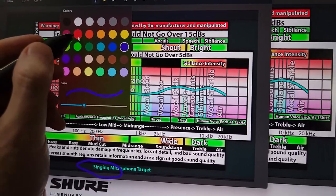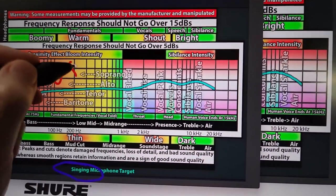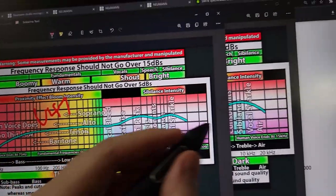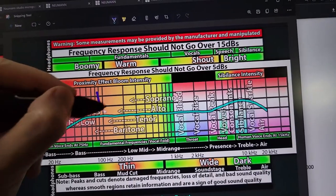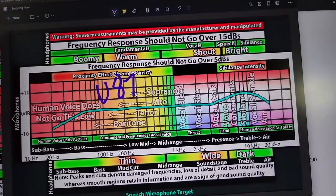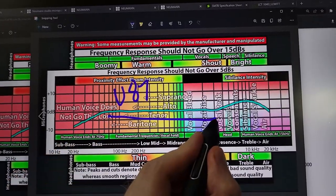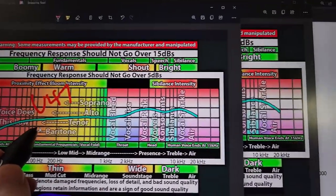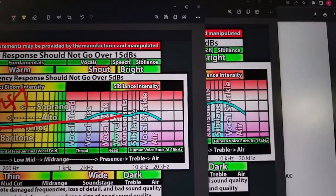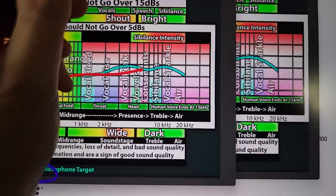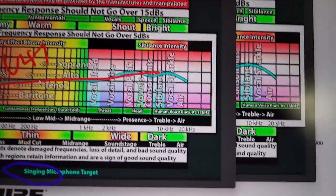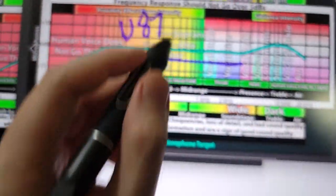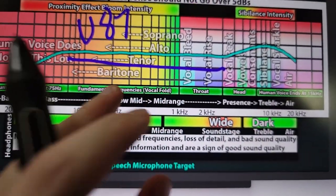You can call this the U47 style, and this is like for spoken word. This is like the U87 style. So U87 has flat mids, U47 has tilted mids. Tilted versus flat. That's really the only difference.